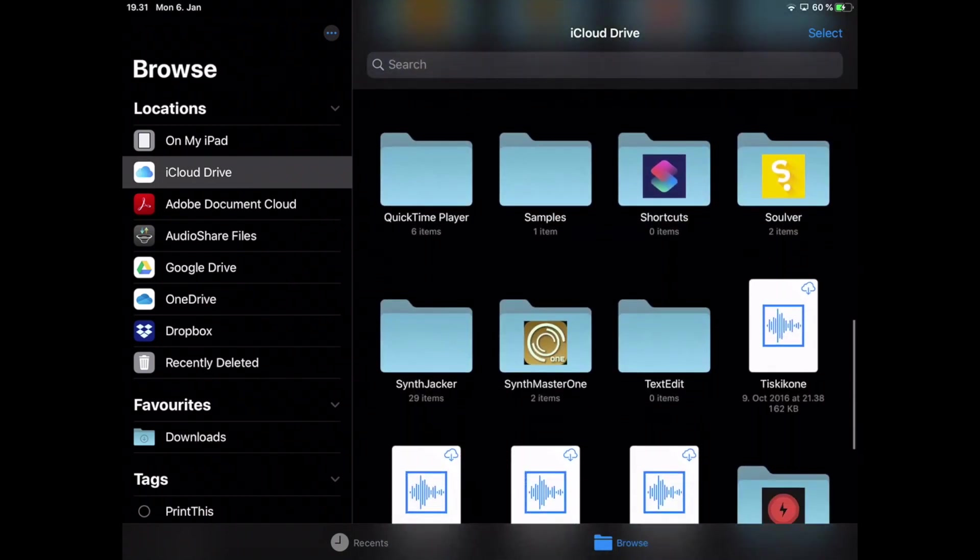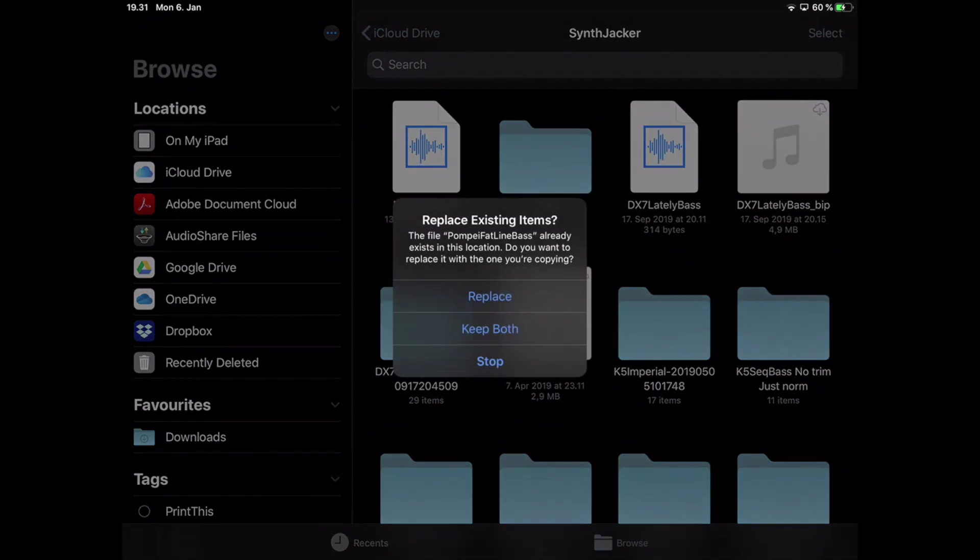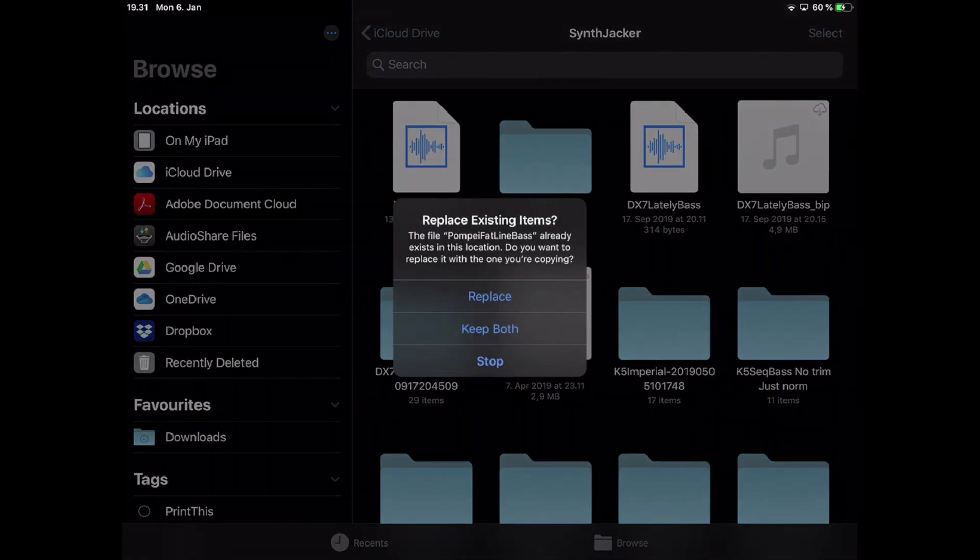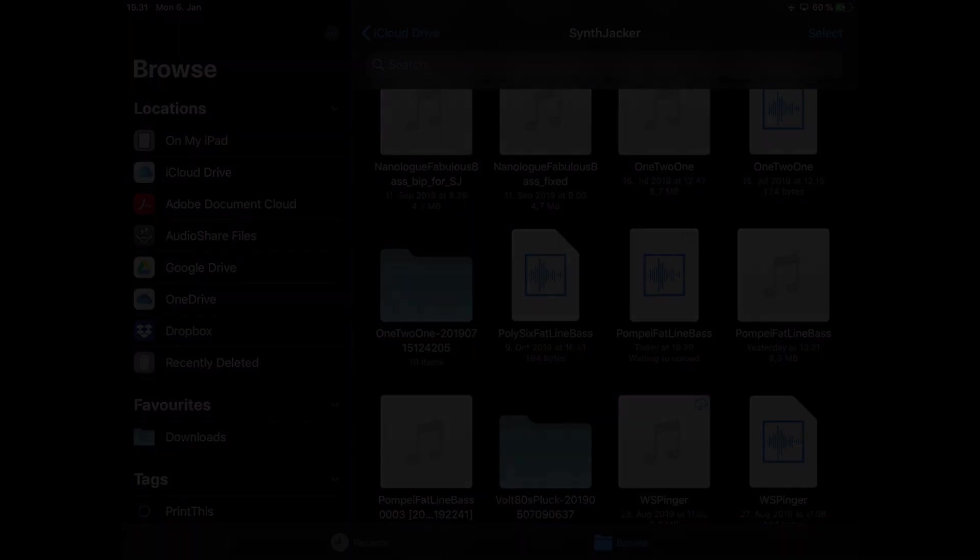So I select the MIDI file, then tap More, then copy. And as the destination I'll select my iCloud drive and then a dedicated SynthJacker folder.